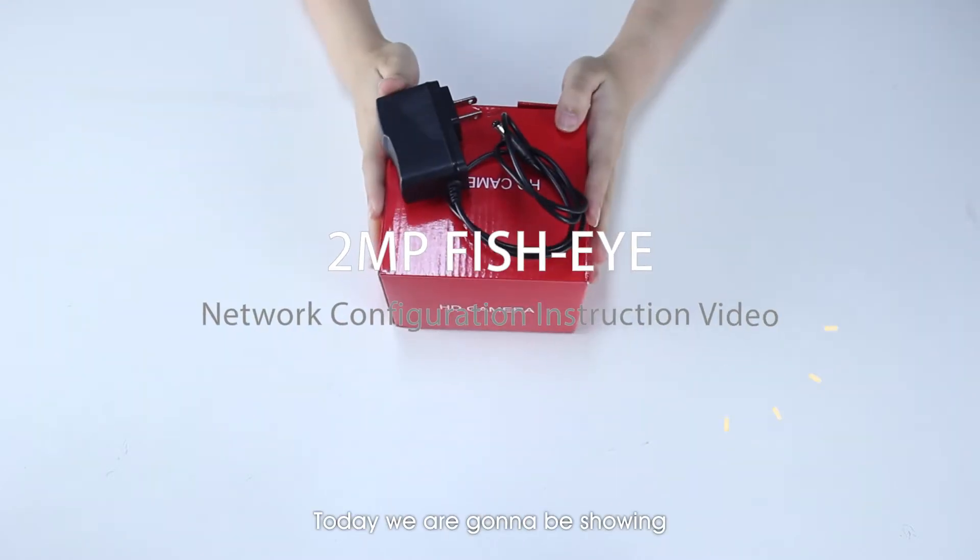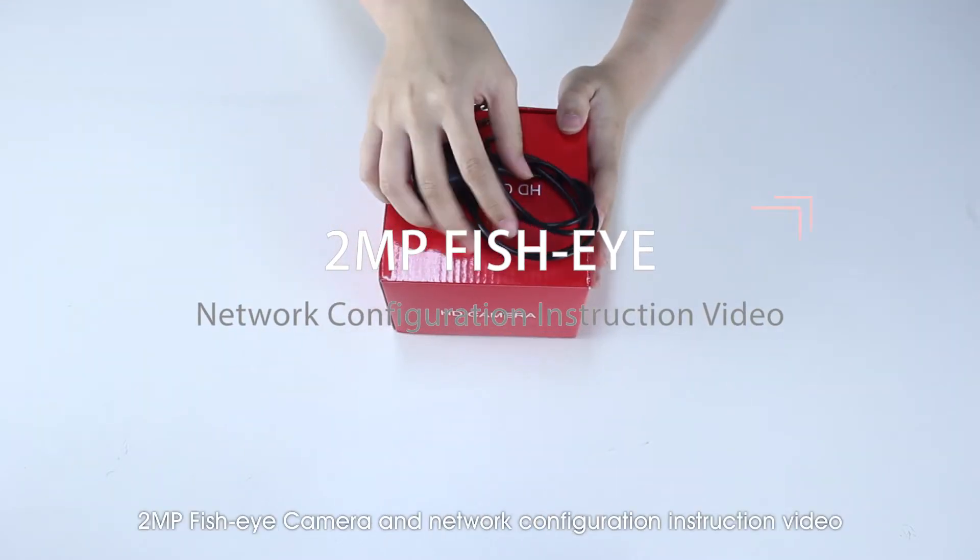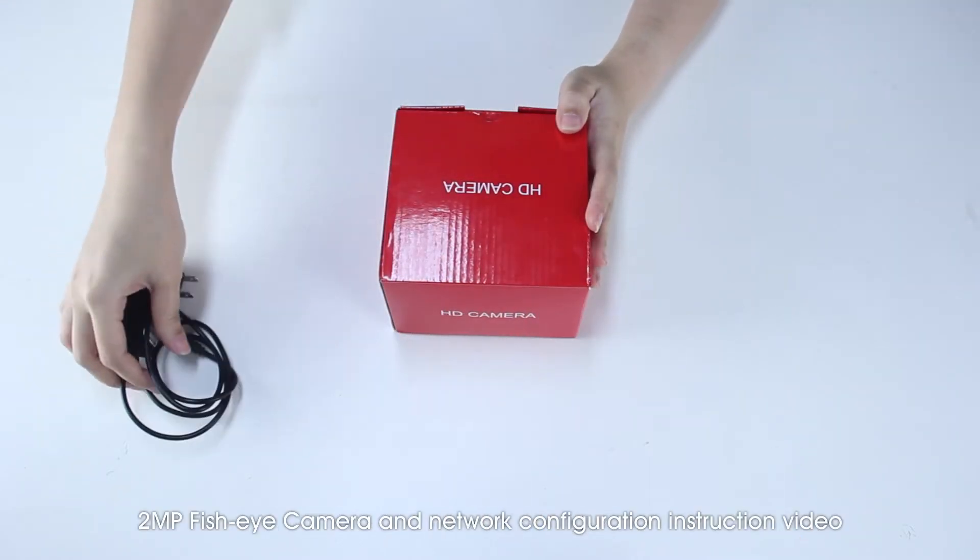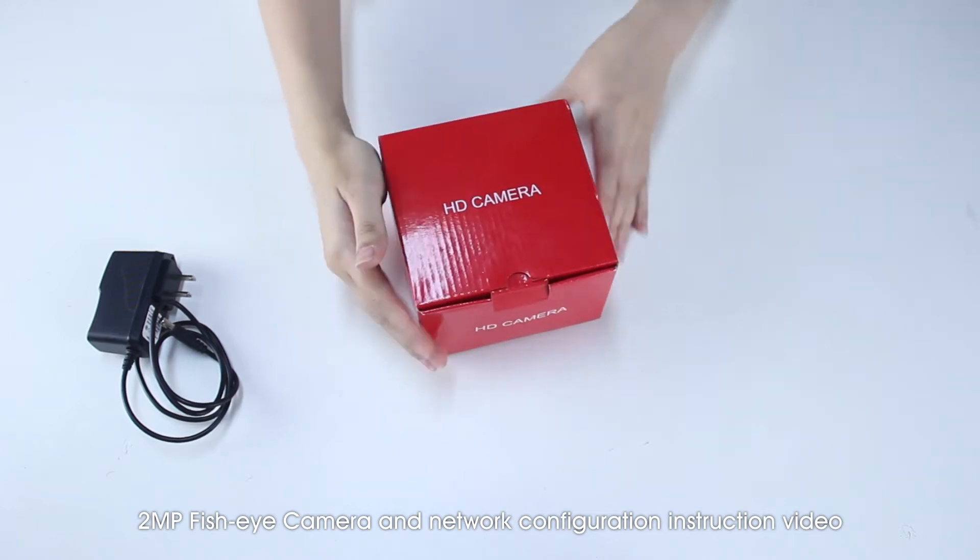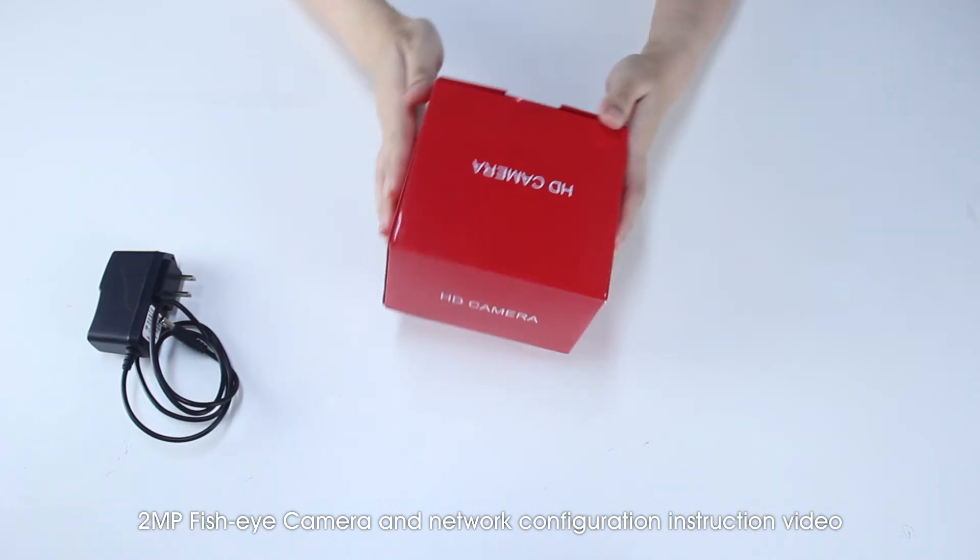Hi there, today we're going to be showing 2MP's fisheye camera, a network configuration instruction video.